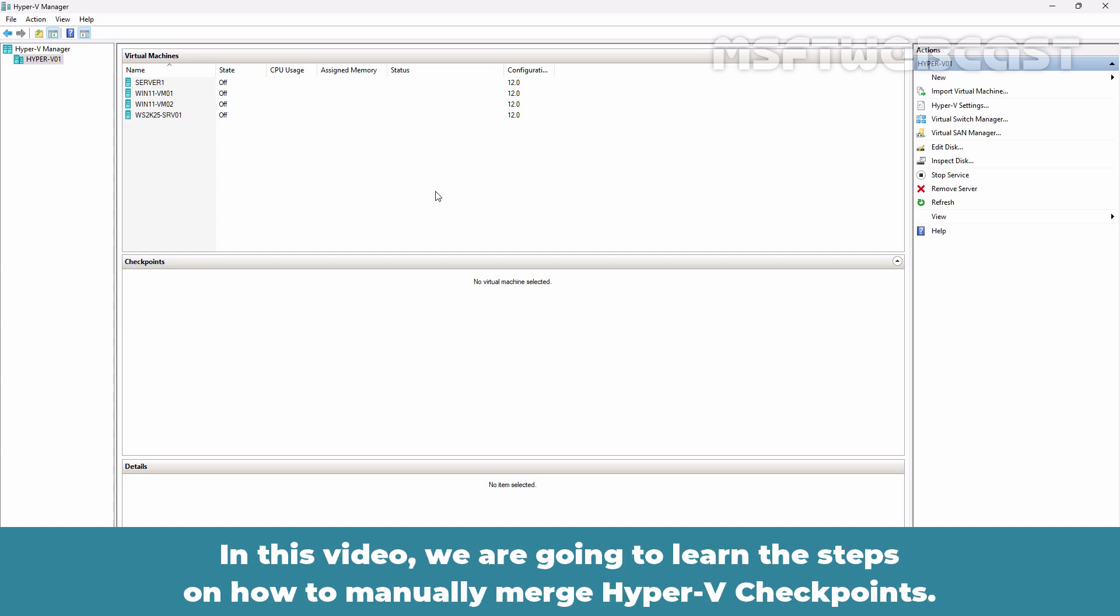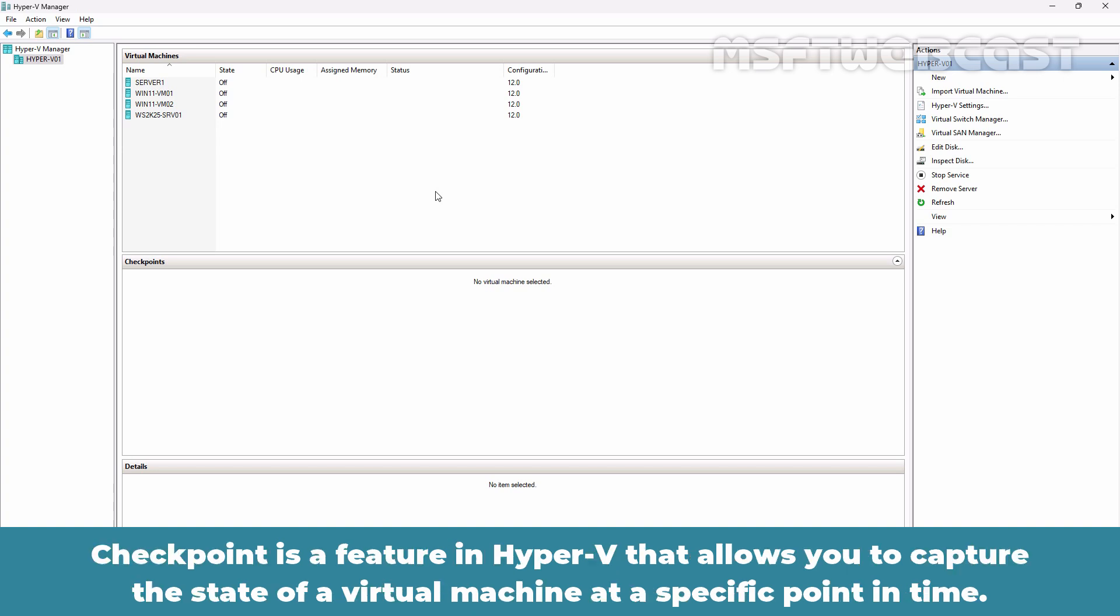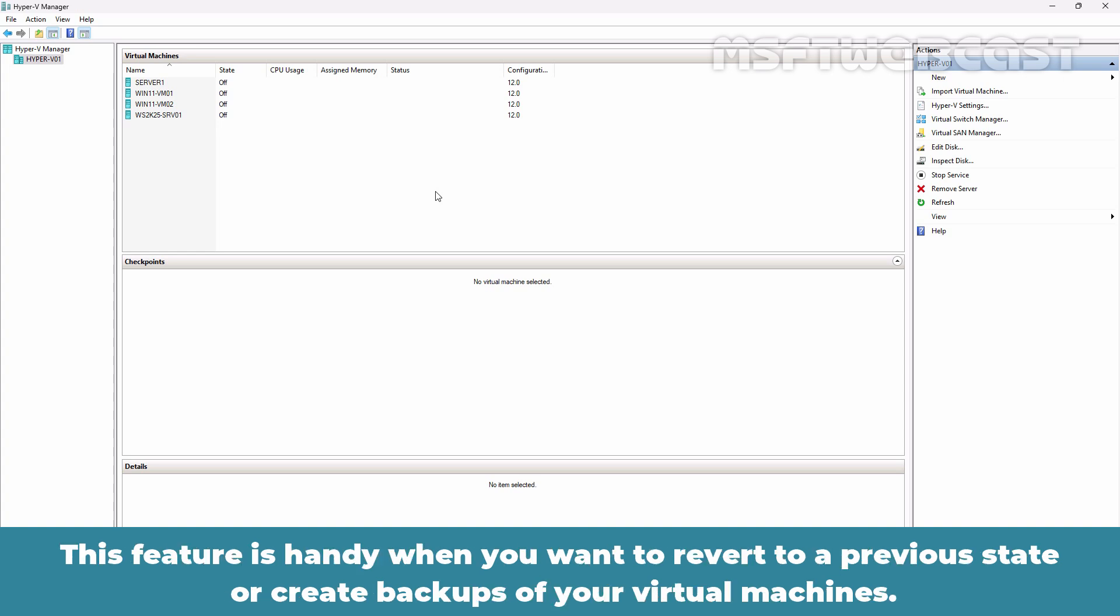In this video, we are going to learn the steps on how to manually merge Hyper-V checkpoints. Checkpoint is a feature in Hyper-V that allows you to capture the state of a virtual machine at a specific point in time. This feature is handy when you want to revert to a previous state or create backups of your virtual machines.